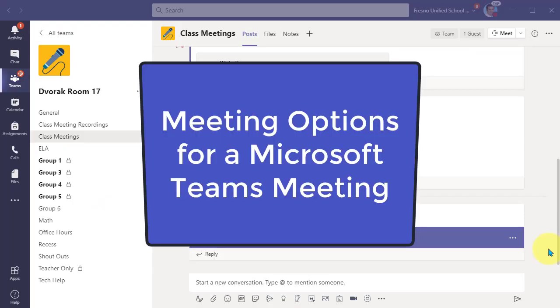In this video, we will look at the meeting options for a Teams meeting.